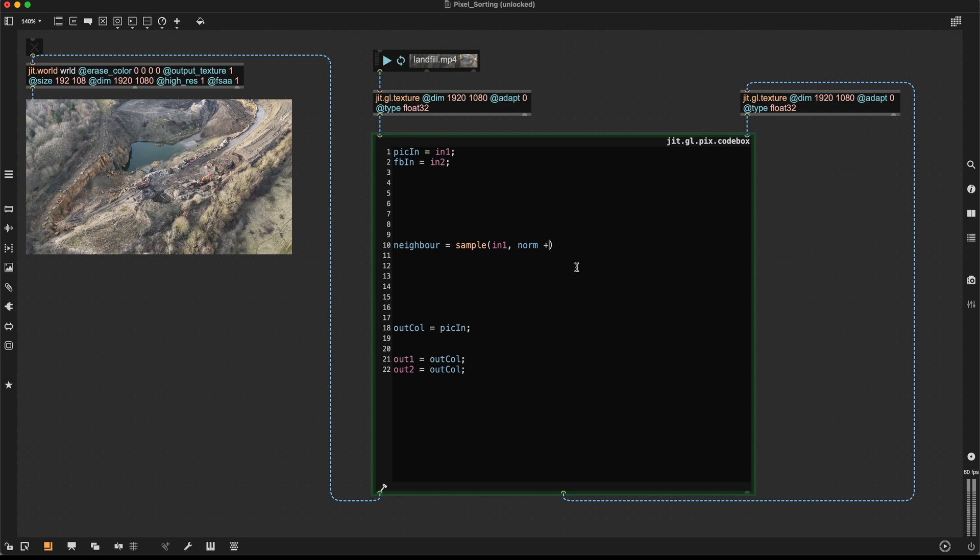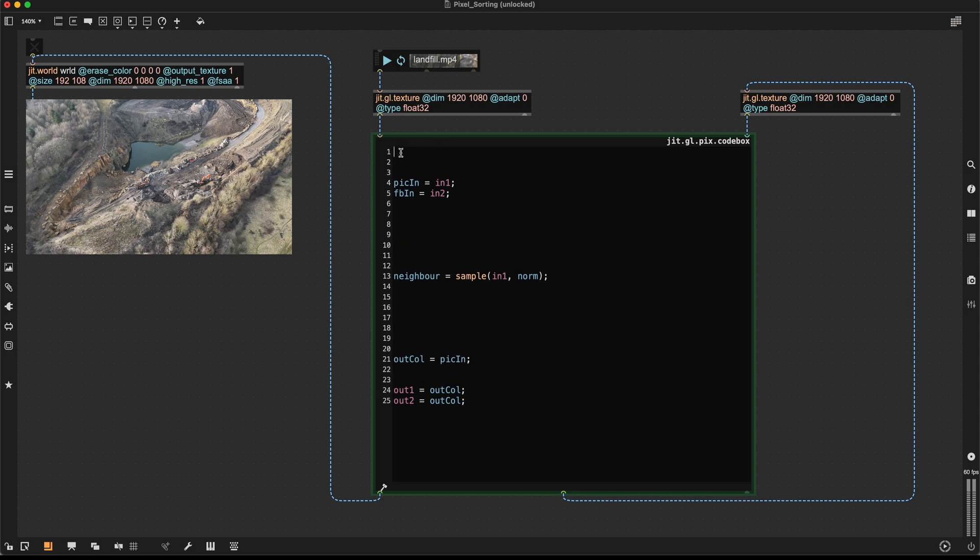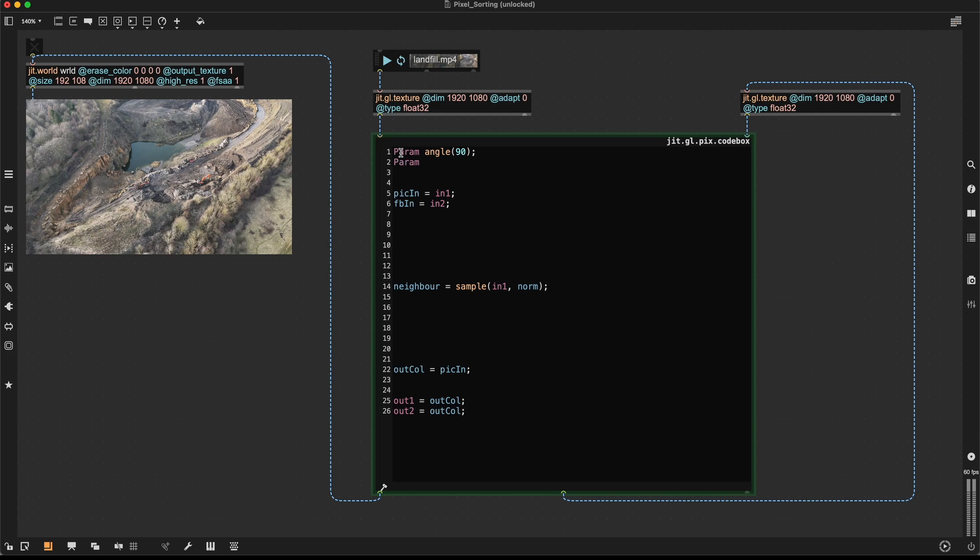And to create this offset, I want to use an angle and a distance, which is much more intuitive. So to do so, I'm going to create a parameter up here, call it angle, set it to 90 degrees. Then I'm going to create a parameter called distance and set it to 1.